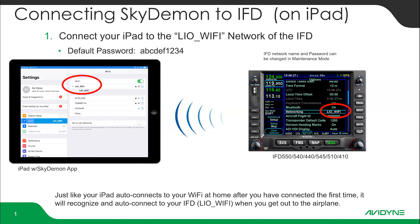Today we're going to talk about connecting the SkyDemon app to your IFD. I'm going to be connecting using an iPad, but it works pretty much the same with an iPhone, and also with an Android once you get past connecting the Wi-Fi.